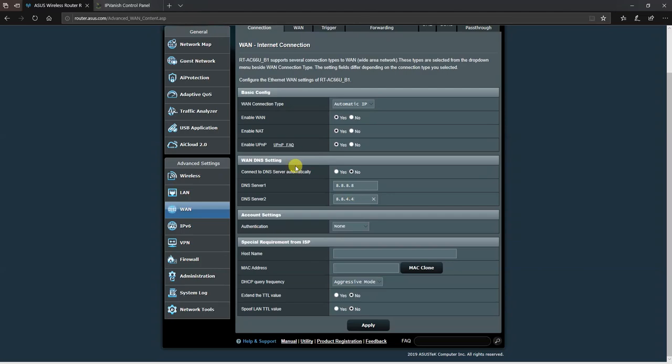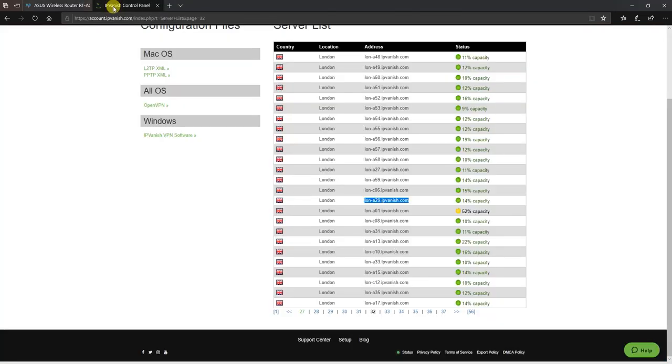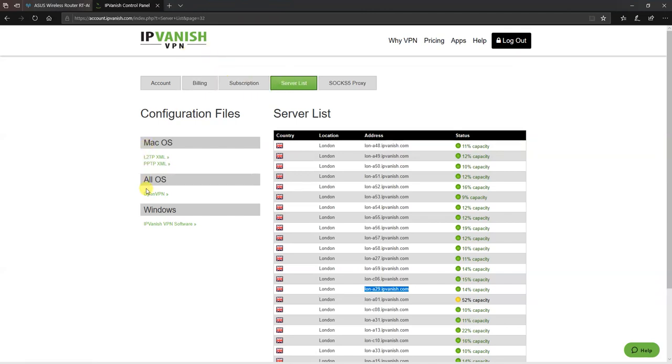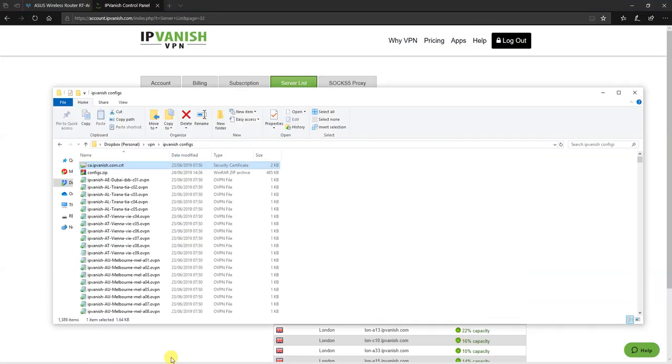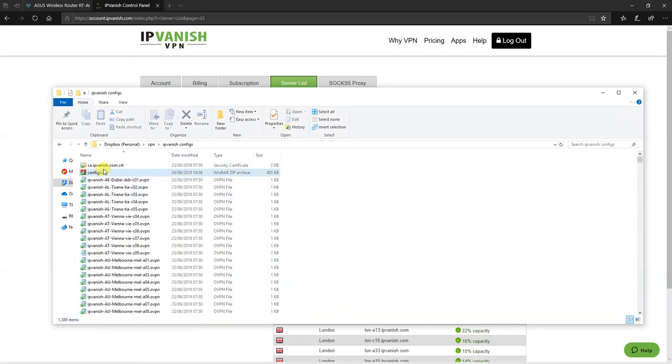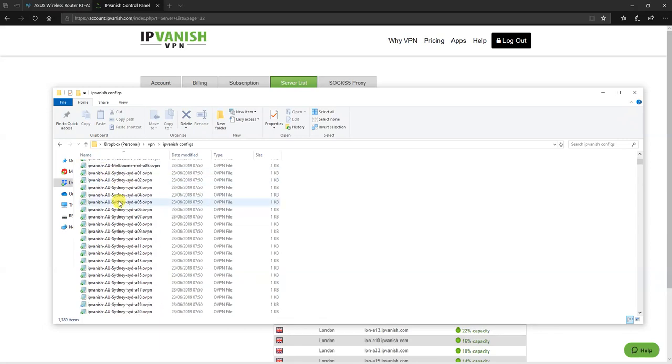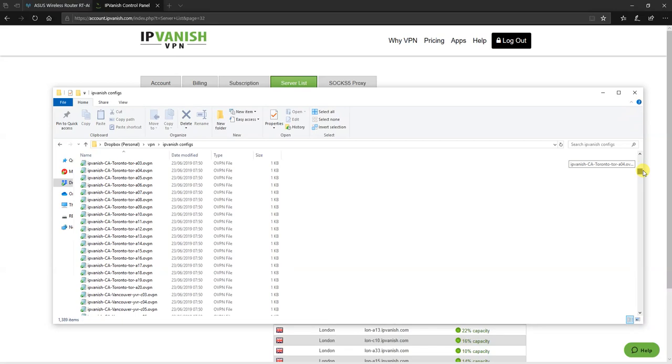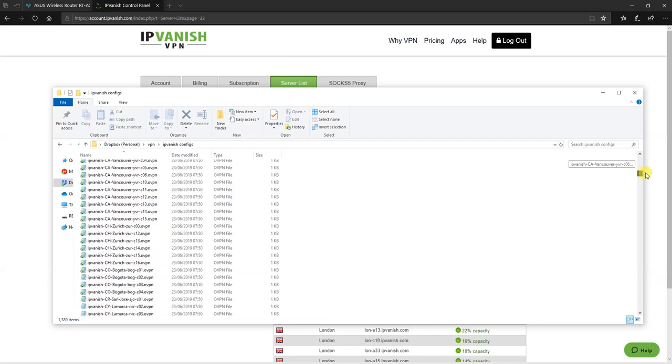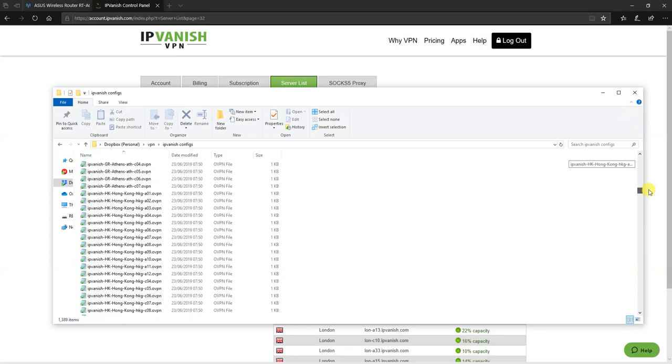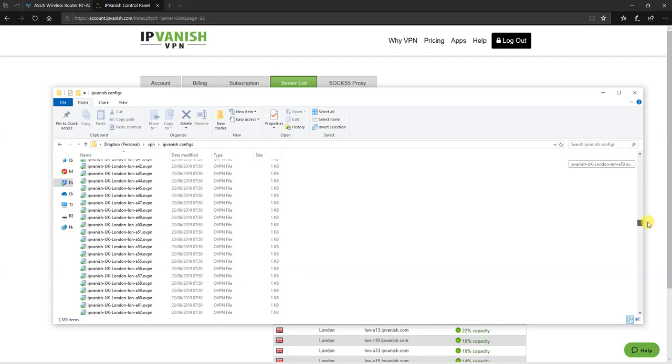Next, inside your IPvanish control panel in the server list menu, you'll be able to download an OpenVPN config file. When you download that file, using a program like WinRAR, right click on it and choose Extract here. You'll end up unarchiving a series of files, each representing an IPvanish server for OpenVPN connections.